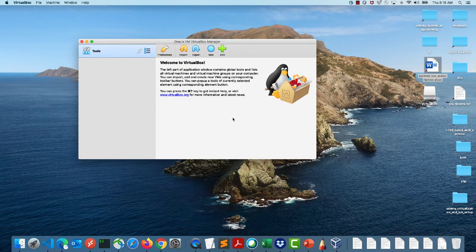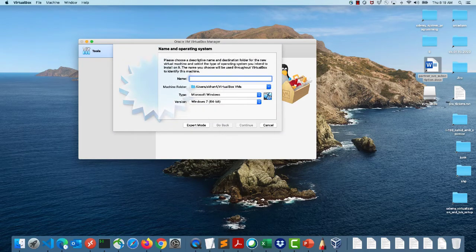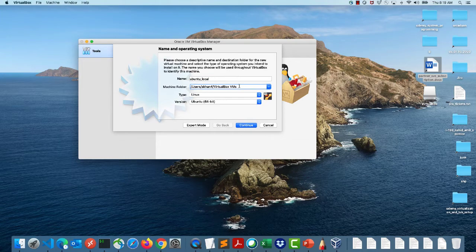This is the main menu and we can launch a virtual machine. VirtualBox itself does not have any ISO and doesn't know how to run Windows or Linux, so you have to provide the ISO. I've downloaded the Ubuntu ISO but haven't installed anything yet. Let's create a new virtual machine — I'll click New and give it a name like 'Ubuntu local'.